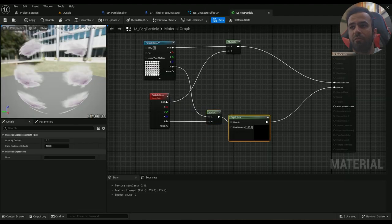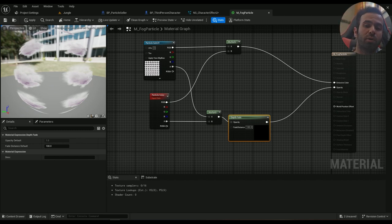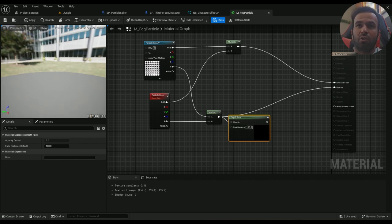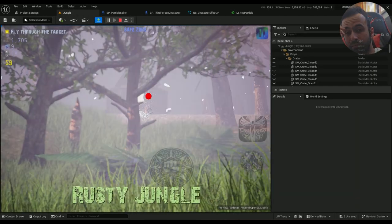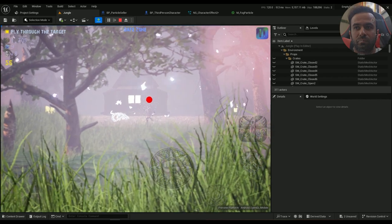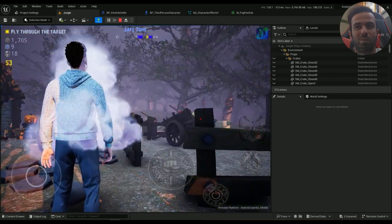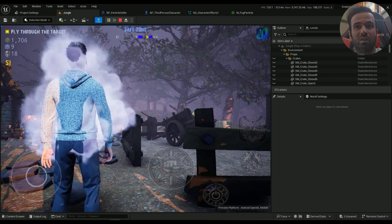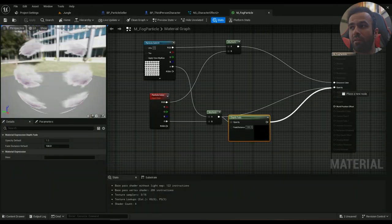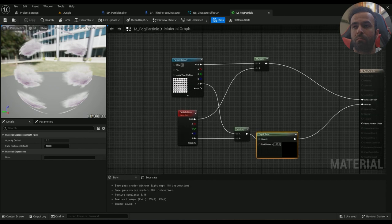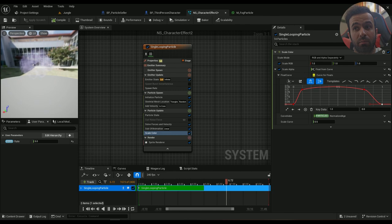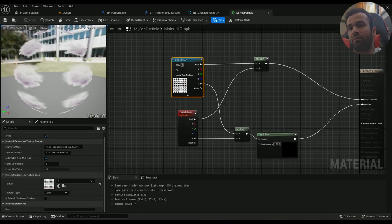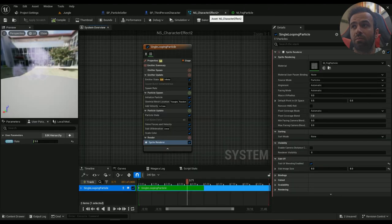And then a depth fade, because the effect is going to be colliding with the character a lot and we don't want it to look really bad. But let me show you how it's going to look if we don't have that. Now it's clipping with the character, it doesn't look good. So we need the depth fade. And this is the texture you're going to be downloading again, and that's a pretty important part.